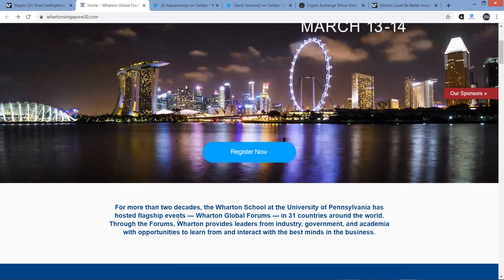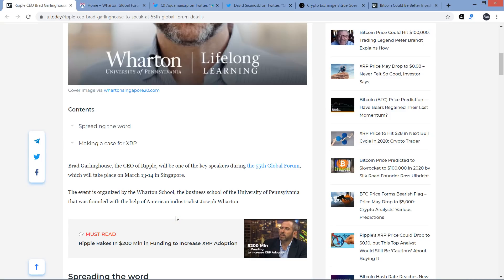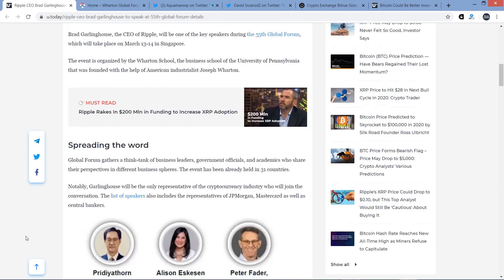And it's hosted by the Wharton School at the University of Pennsylvania. So they've been in more than 31 countries the world over. And so the types of people that are invited to these are people that are notable, like they're really doing something in the world. So not surprising that they'd want to have Brad Garlinghouse there.